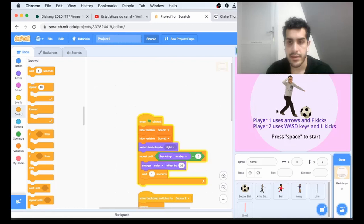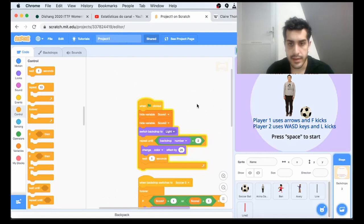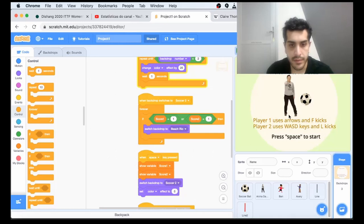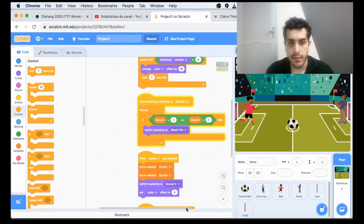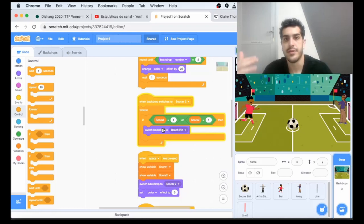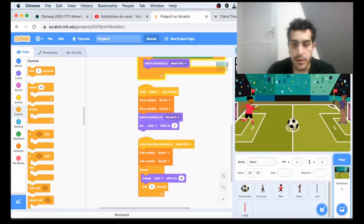Now let's take a look at when we start. When I press space, we're going to show the variables and change this backdrop to soccer. We have a forever loop that is checking if someone scores. If someone scores one goal, we change to the beach backdrop, which is the final backdrop. That's what's going to trigger the end of the game.